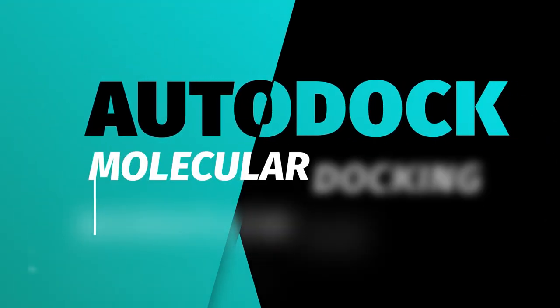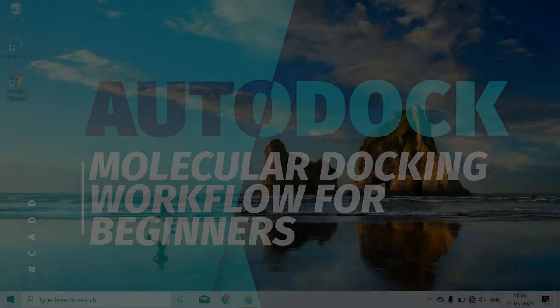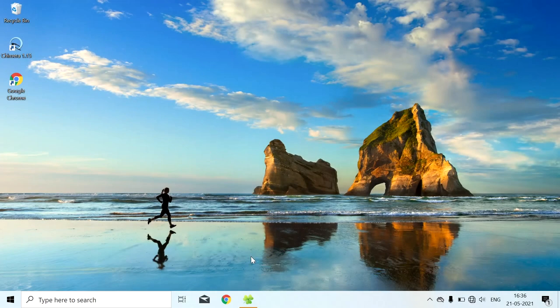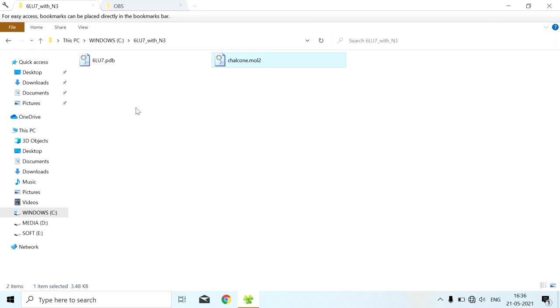Welcome everyone. Now we are going to see how to perform molecular docking using AutoDock Tools. This is the protein file and this is the ligand file we are going to use for docking.